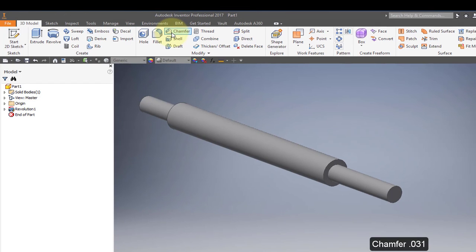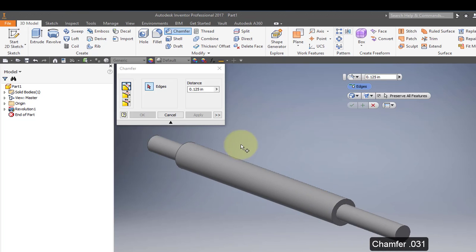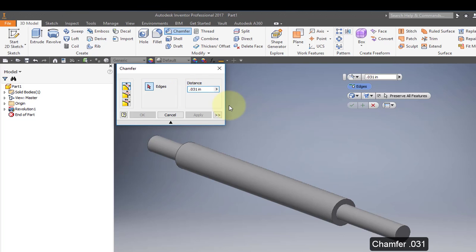Use the chamfer tool. Put a chamfer at both ends, and the chamfer distance is 0.031.